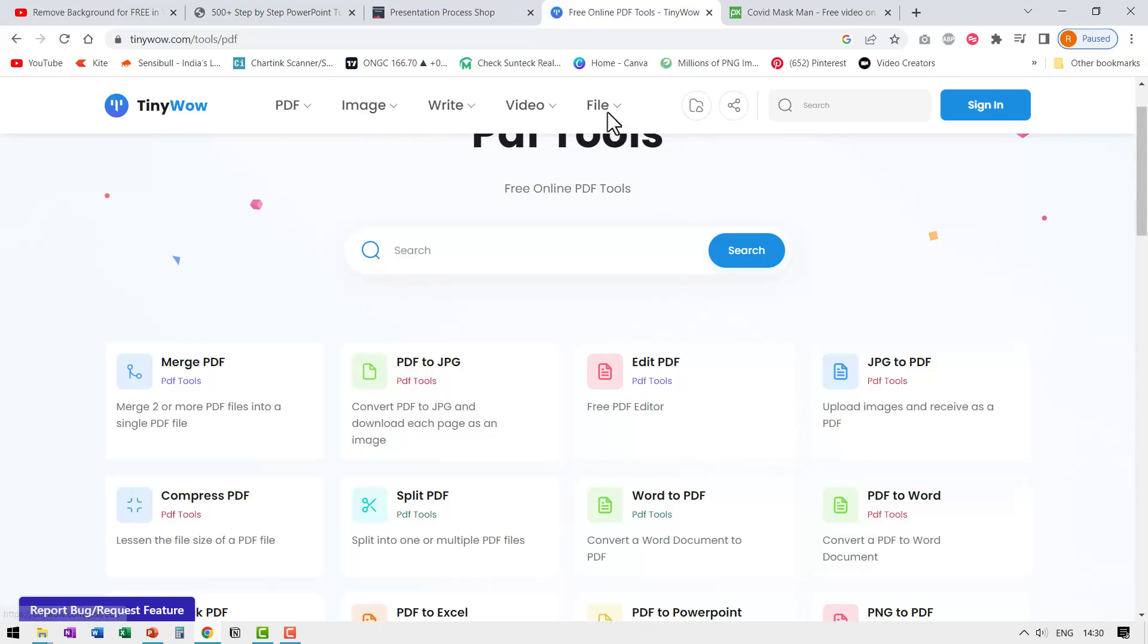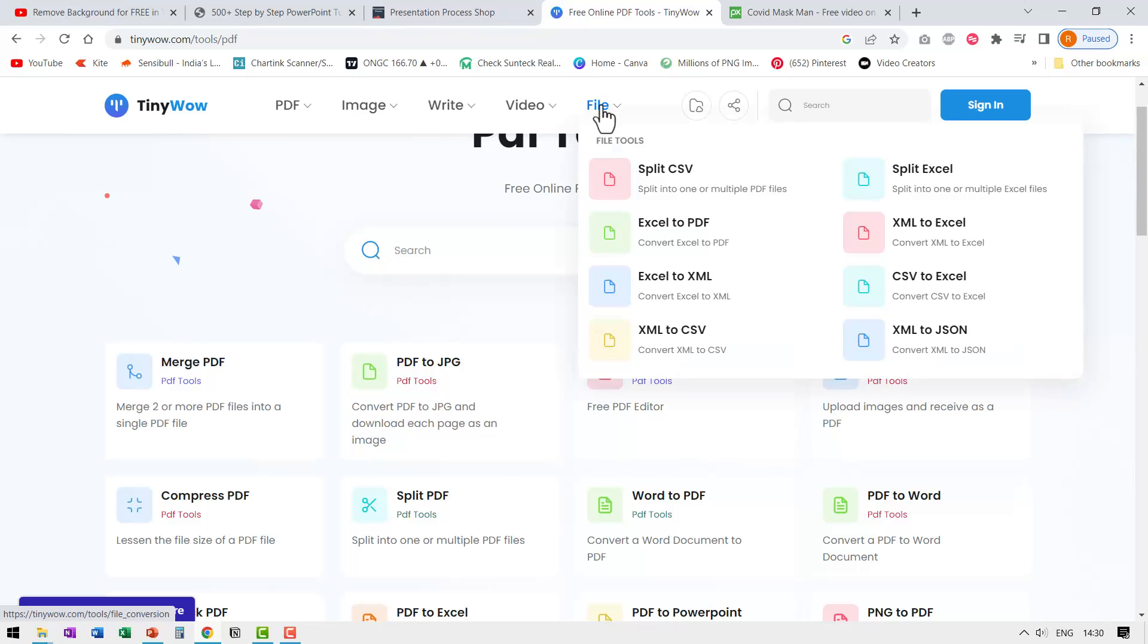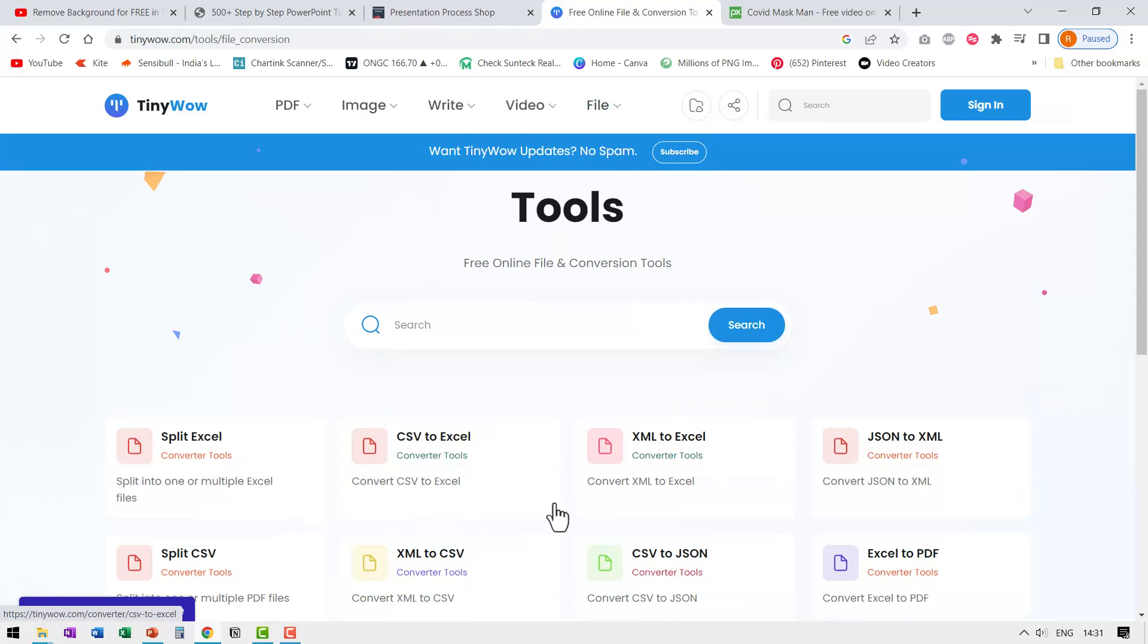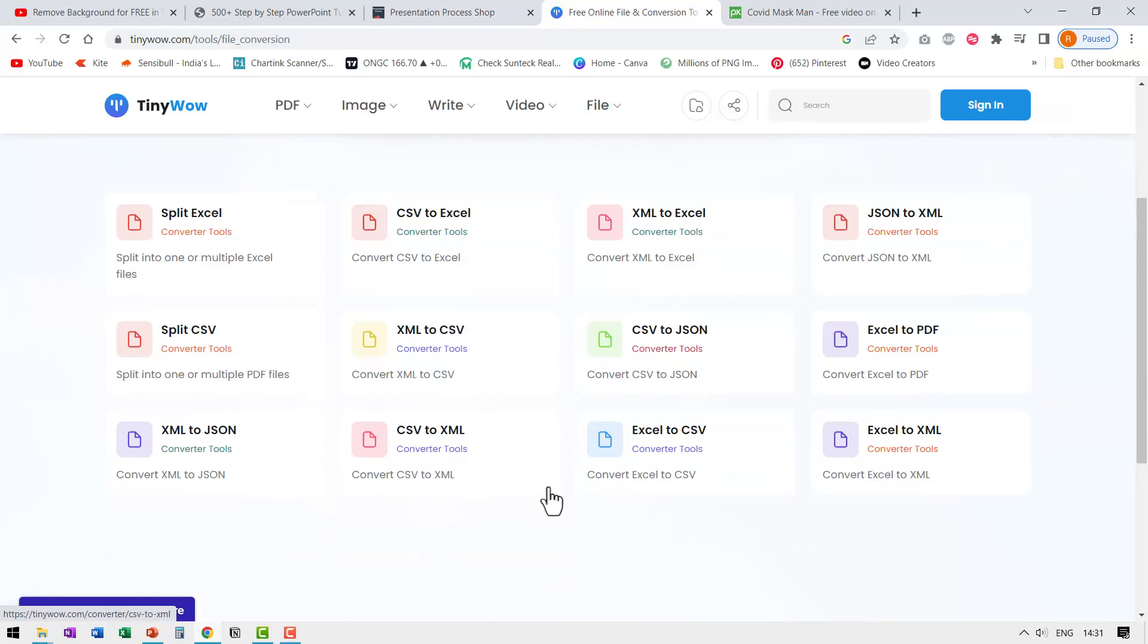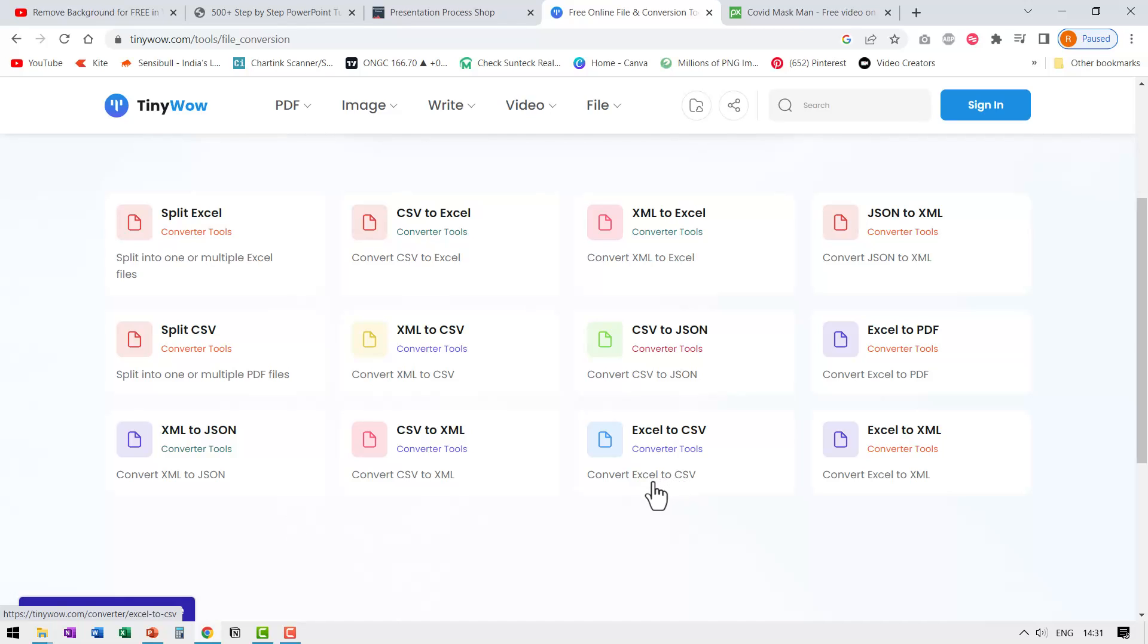Finally let us see some of the file tools. These are the tools that help you in conversion. Like say CSV to JSON, Excel to PDF, Excel to XML. There are quite a few conversion tools that are available here, which are all quite handy.